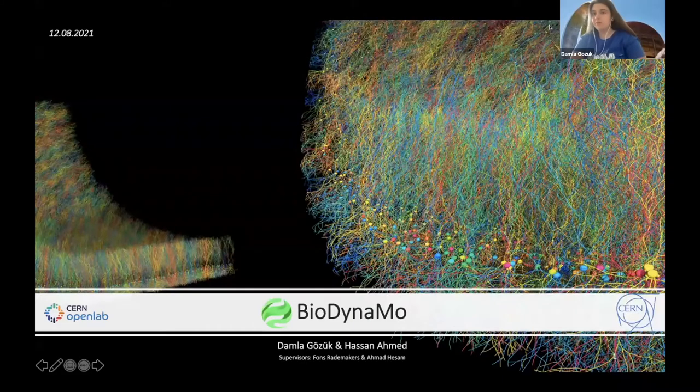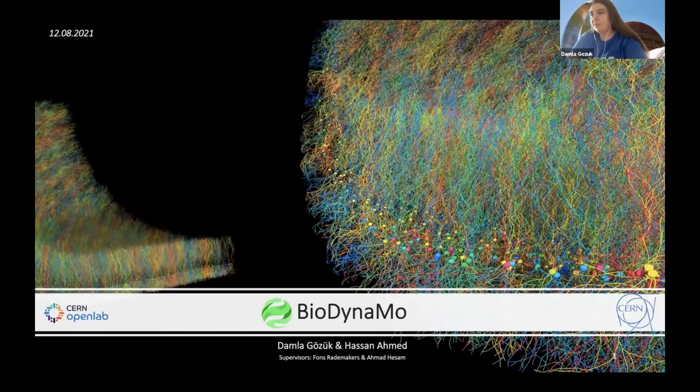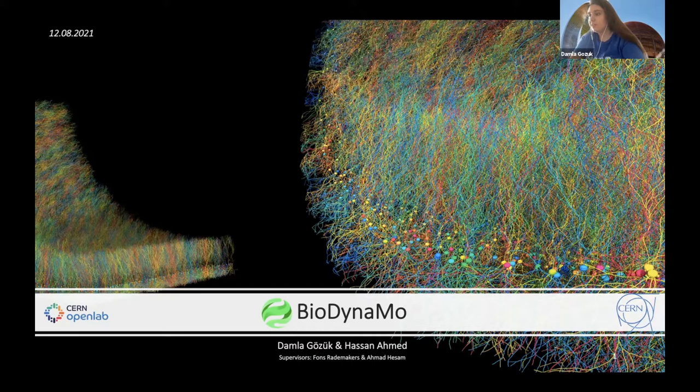Thank you, Anna, for your introduction. After briefly sorting out screen sharing, the presentation begins. Hello everybody, I'm Damla Gozuk and today, together with my colleague Hassan Ahmed, I am going to present and explain our project here at CERN in the Biodynamo team.